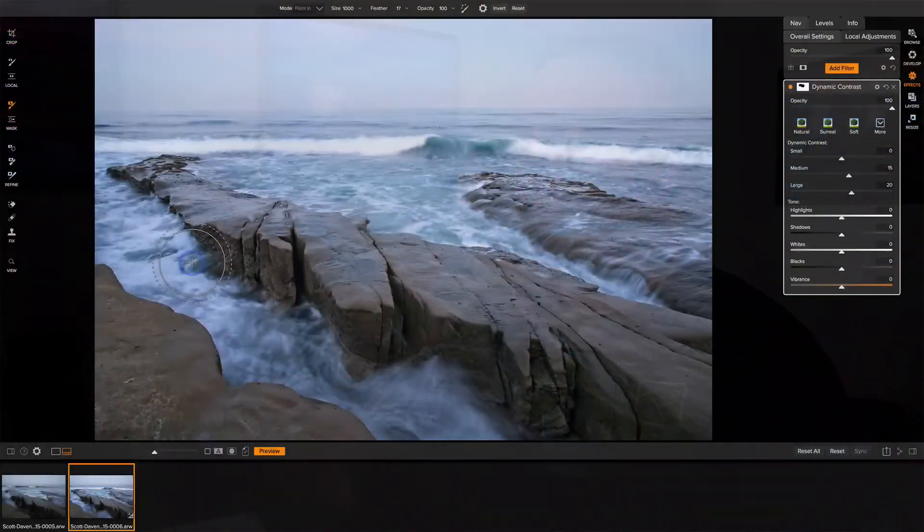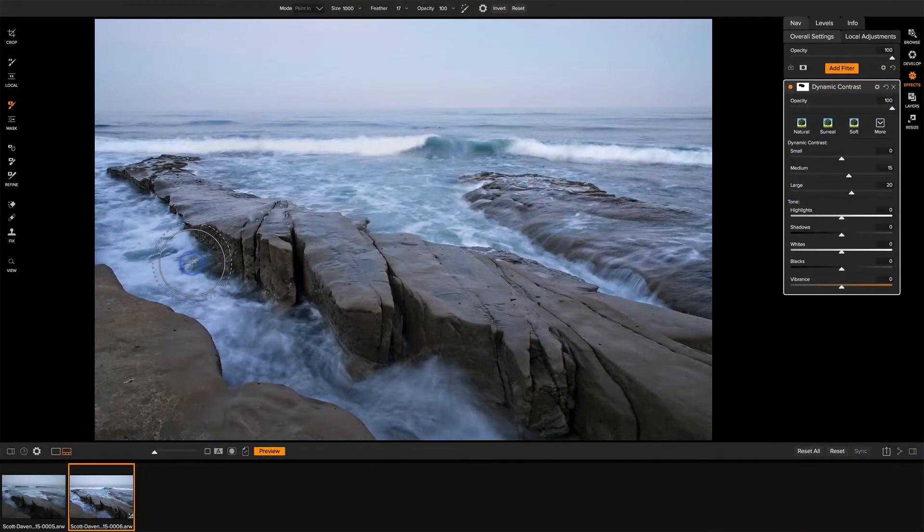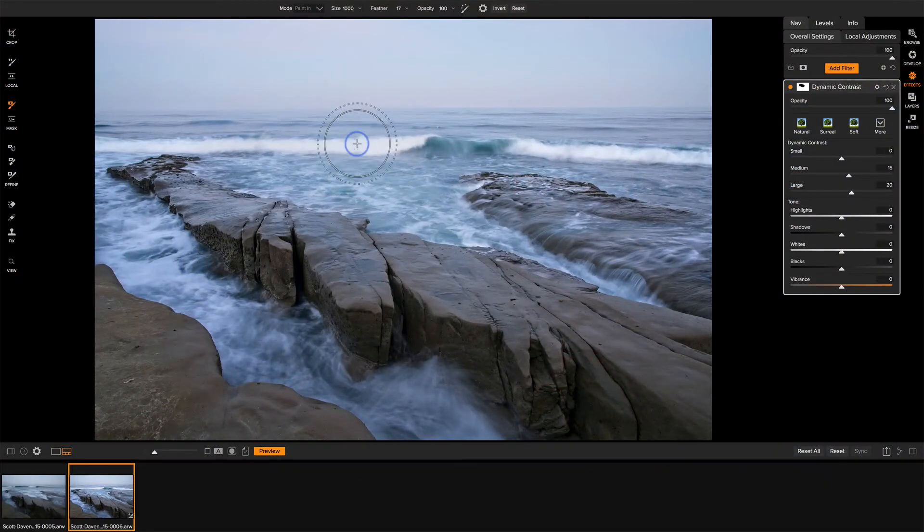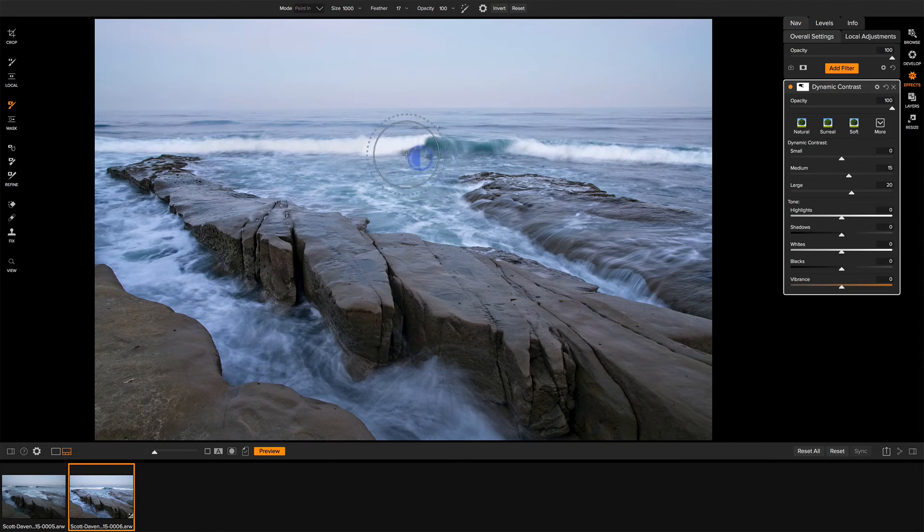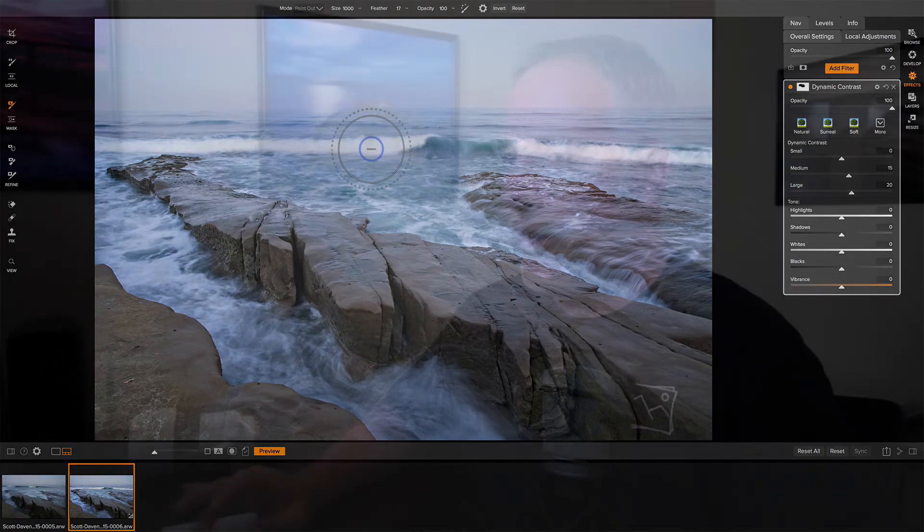One last thing I want you to be aware of. If you're working in a module like this, and you're doing masking, and I'm painting something in, and then I press the X key, and I want to paint it out. Oh, it didn't change. Oh, okay. Shift X. Great. Now I've painted it out. Well, what just happened under the covers is I rejected that photo.